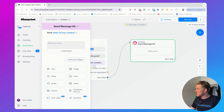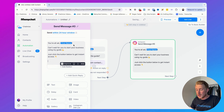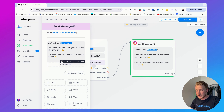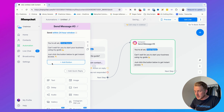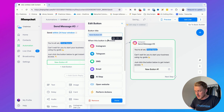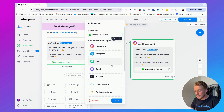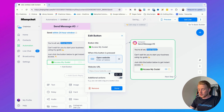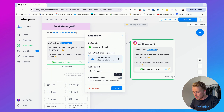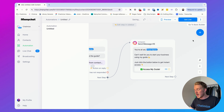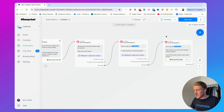In this last message we say: 'You're all set, [First Name]! Can't wait for you to start your business using my guide. Just click the button below to get instant access.' Add a button with the label 'Access my guide' that links to a website URL — this is where you host your guide, whether that's Google Drive, your website, or anywhere else you store your free guide.